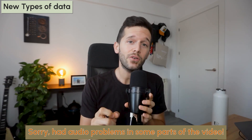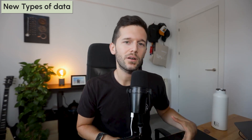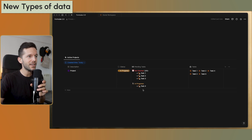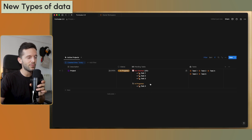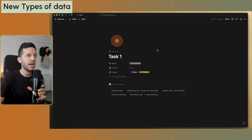The first and biggest change is that now Notion formulas can output rich content. We are no longer just outputting text, numbers, or a boolean checkbox — we can now output pages. As you can see here, this formula outputs pages, and if I click on one I go directly to that actual page.